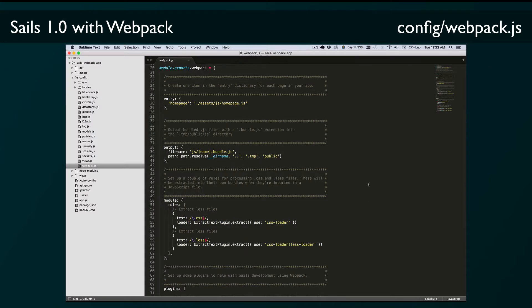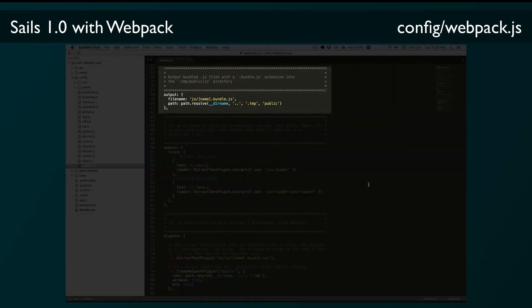This output section tells Webpack where to place the bundled files and what to call them. In this case it'll take the name of the entry point, add .bundle.js to it, and save it to .tmp/public/js. It's a good idea to just leave that as it is, since Sails apps serve all their static assets out of that .tmp/public folder by default.